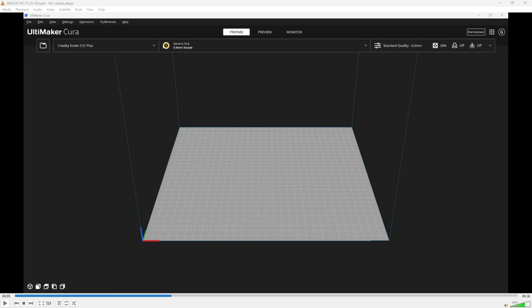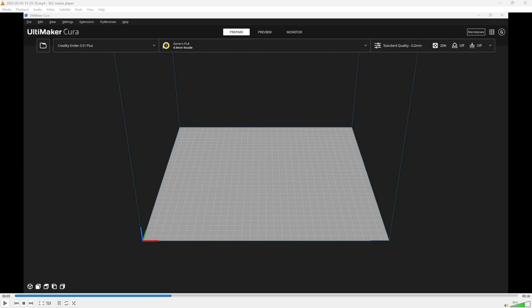I mention specific filament because different brands, colors, and materials can have different results on different printers. When you switch to a different brand, color, or a different material for the first time, there are tests you can run to help determine the best settings for that filament before wasting your time and material on a real print.